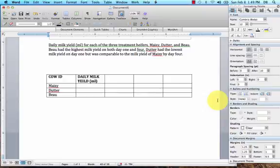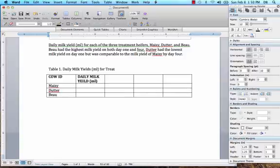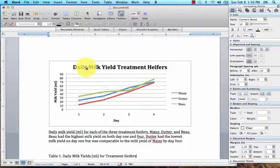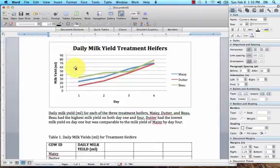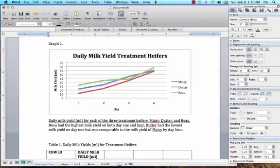We want to type in Table 1 and have a title for it: Daily Milk Yields in Milliliters for Treatment Heifers. This one already has the title.